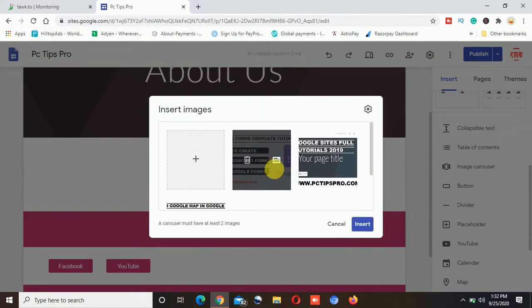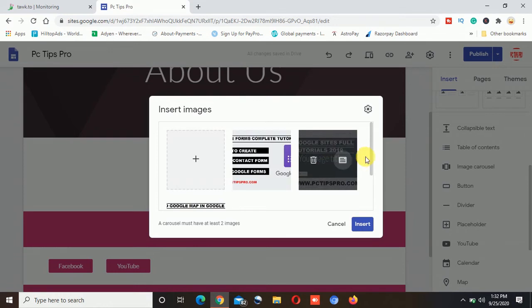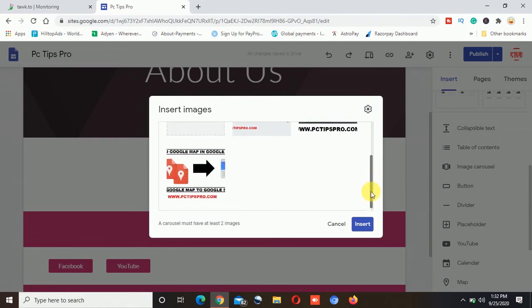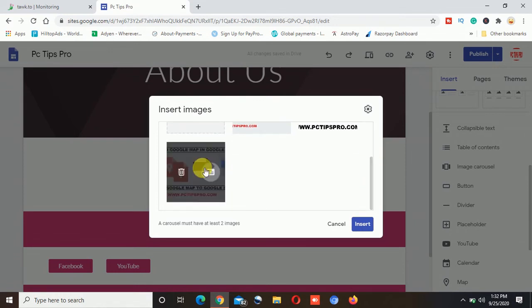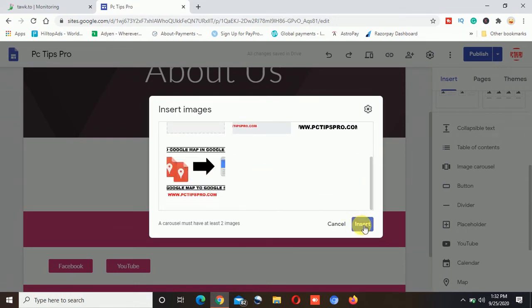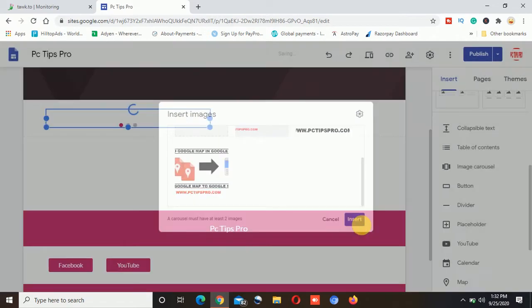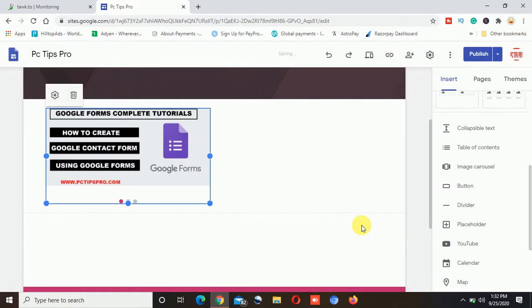You can see I have selected three images from here and I will click on this open option. Now you can see the first image, this is the second image and this is the third image.